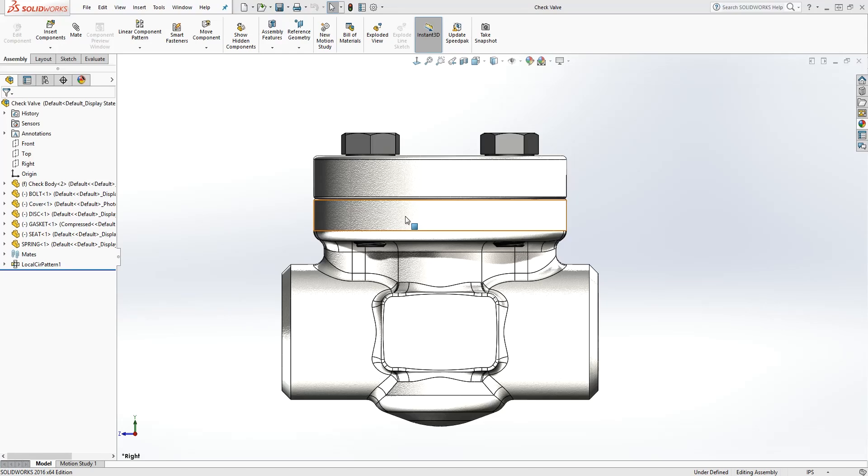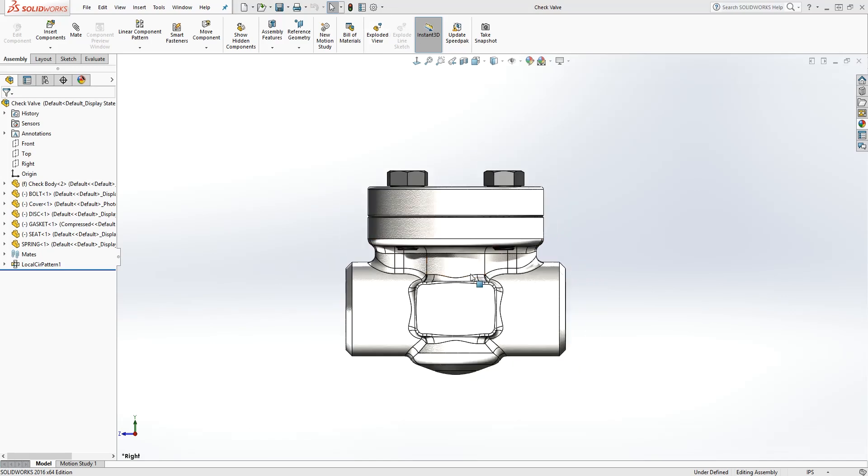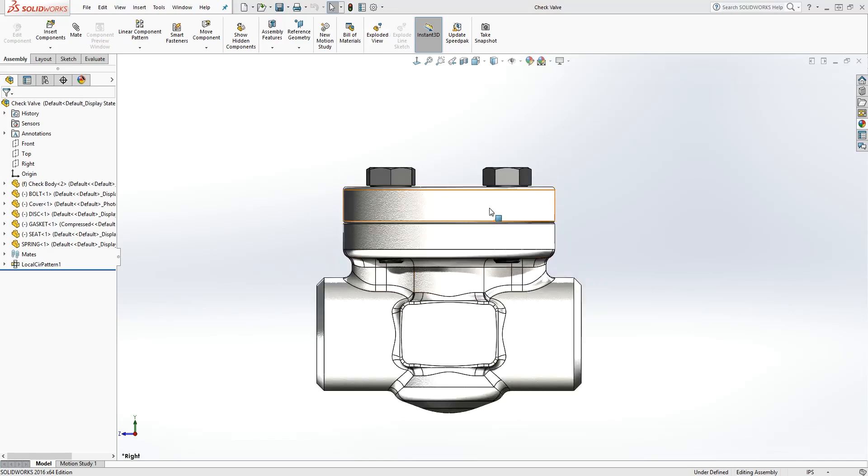Hello, welcome back. In this lecture, we're going to learn how to create an exploded view in our assembly.